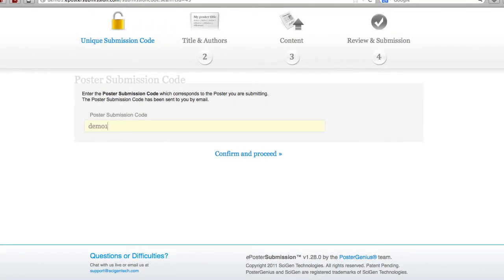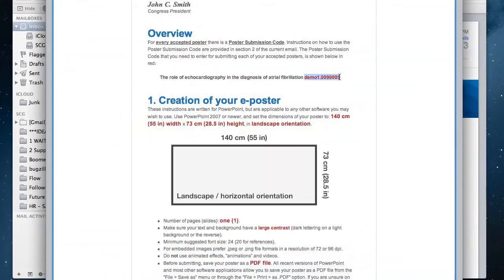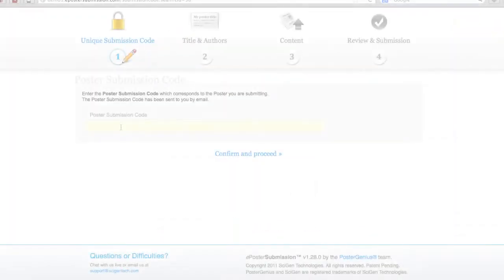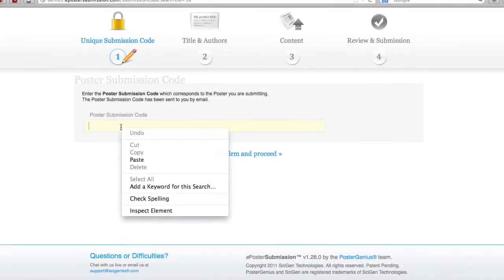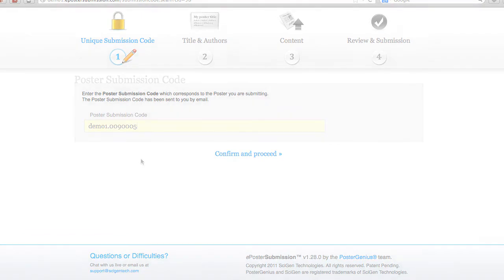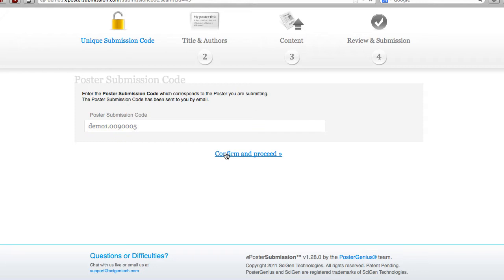Type your poster submission code or copy and paste it from the email. Remember if at any time you have a question or concern you can use the live or email based support. Click on confirm and proceed.